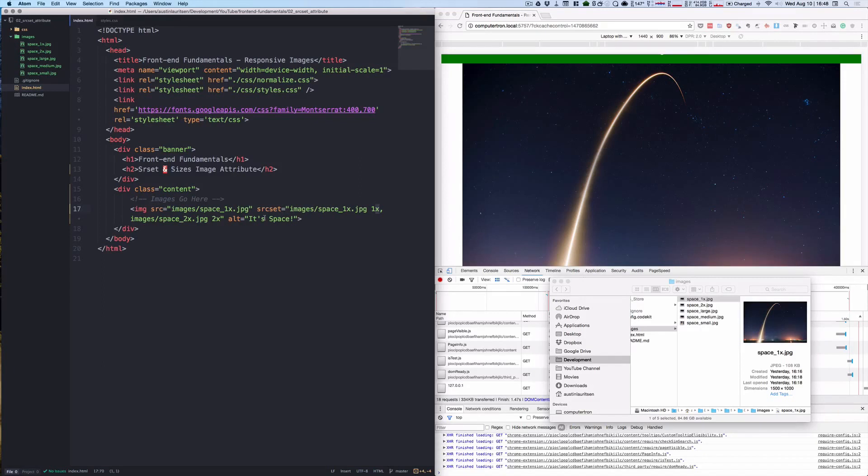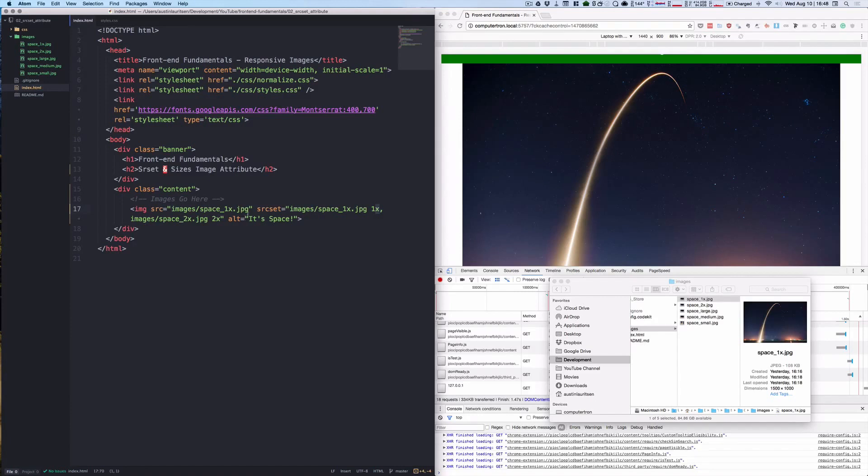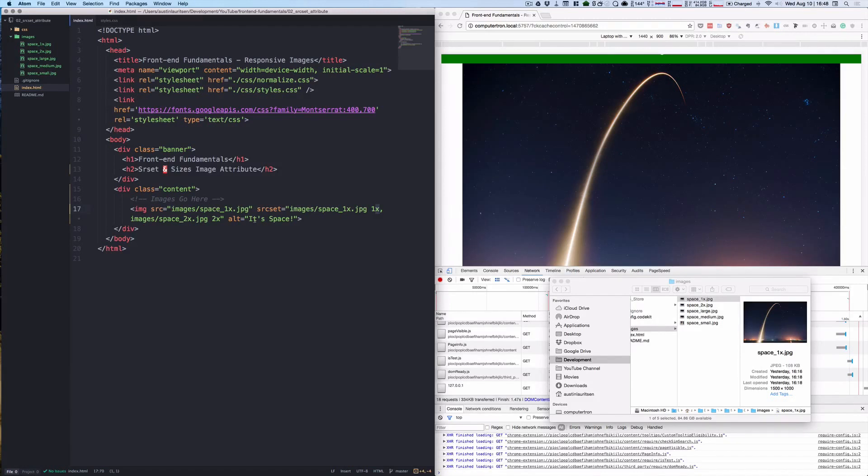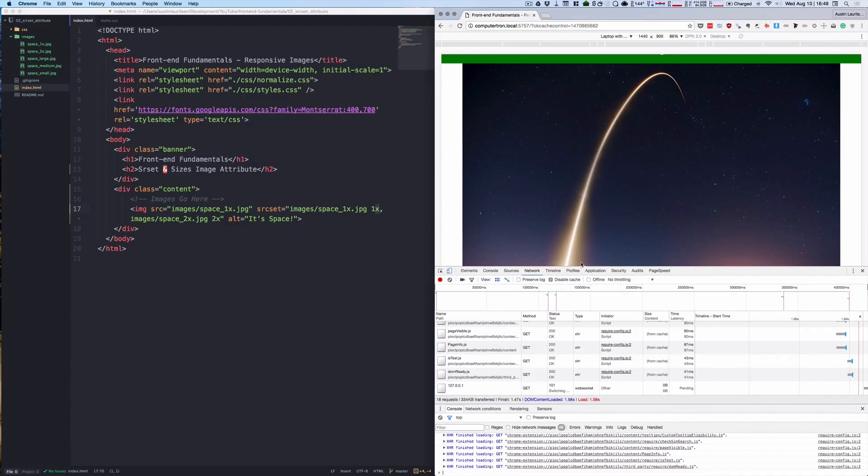The first entry in the srcset syntax calls the space_1x.jpg image, and it has this 1x after it. This is called the pixel density descriptor, which tells us which image to load based off of the pixel ratio of the device. This is handy because we want all of our images to look great on both high DPI retina displays on Mac as well as lower quality displays. Loading a high DPI image on a low DPI screen makes for slower loading time and increases data costs on mobile devices. It's nice to be able to tell the browser which assets to request from the server before it's rendered.